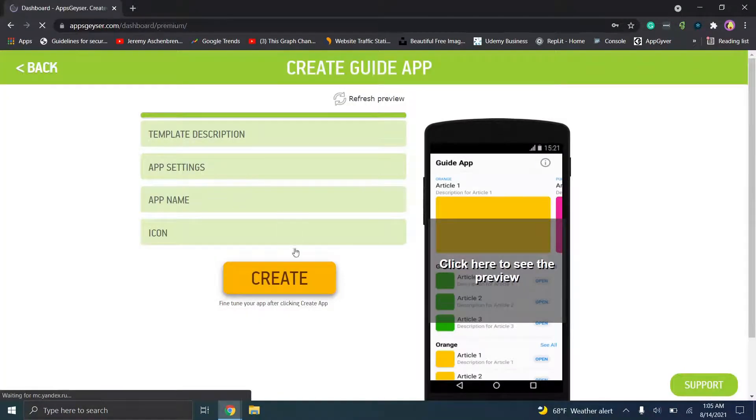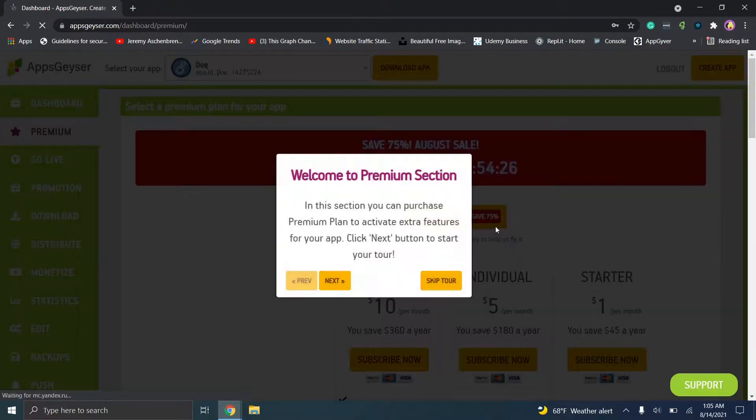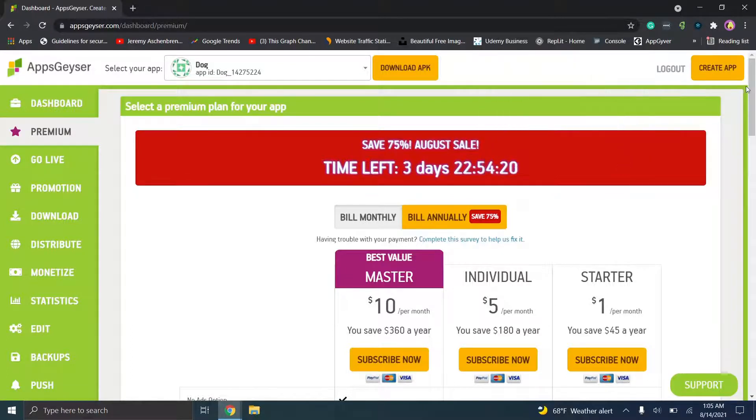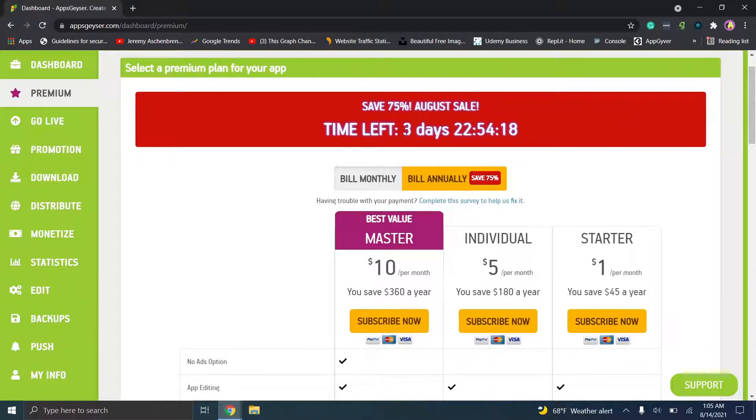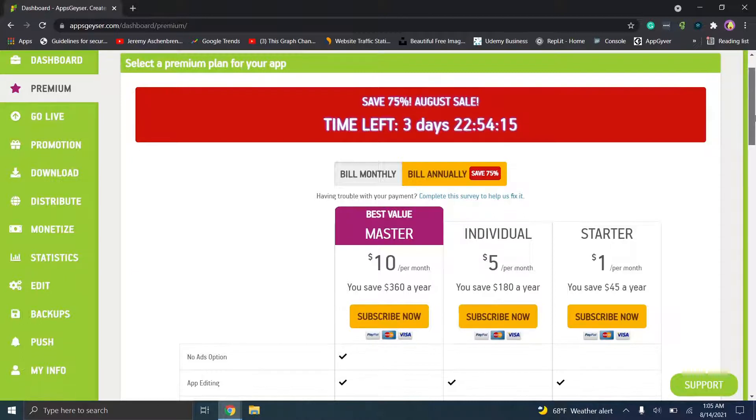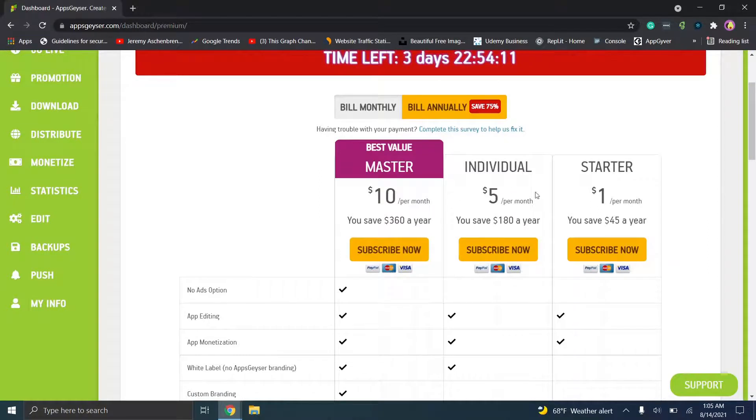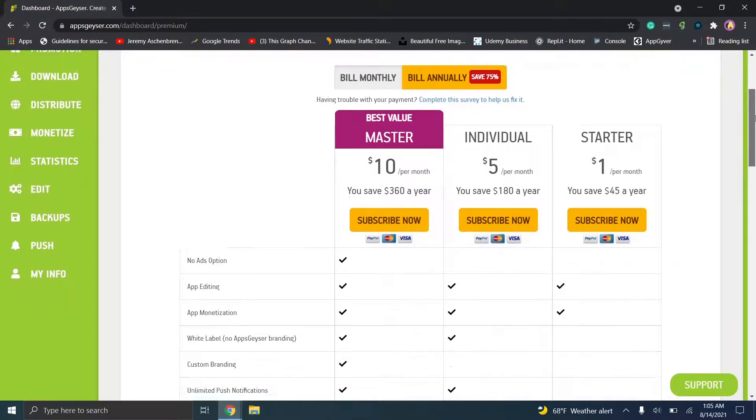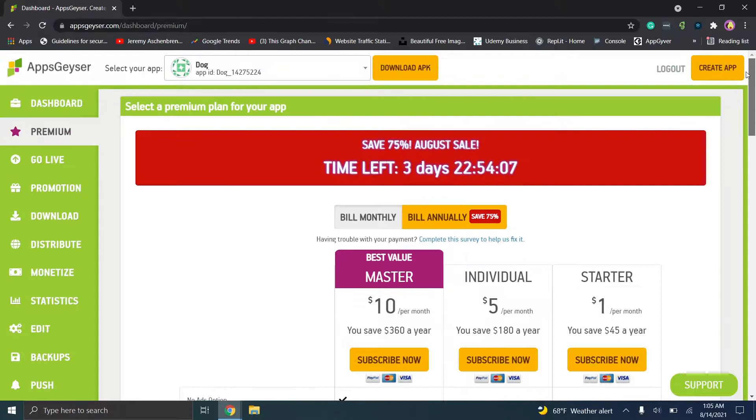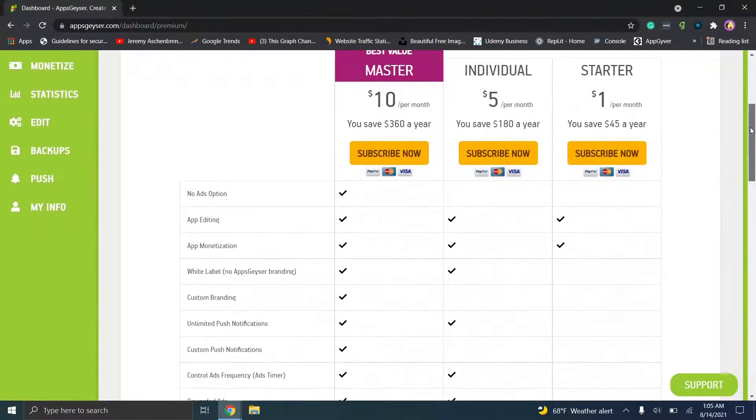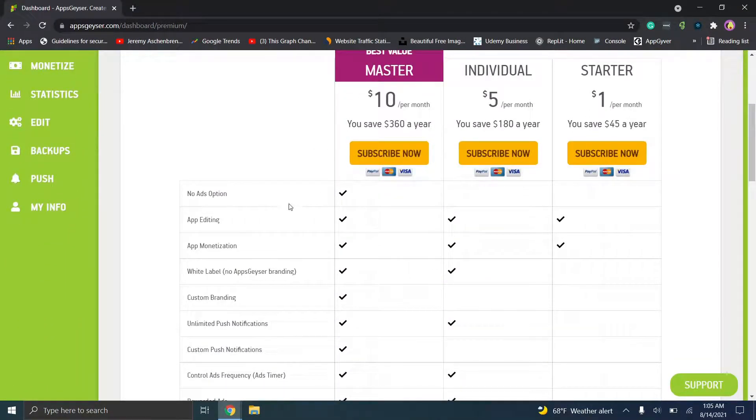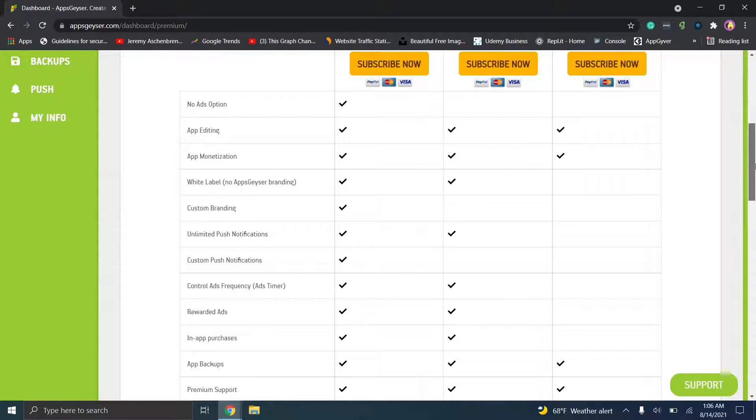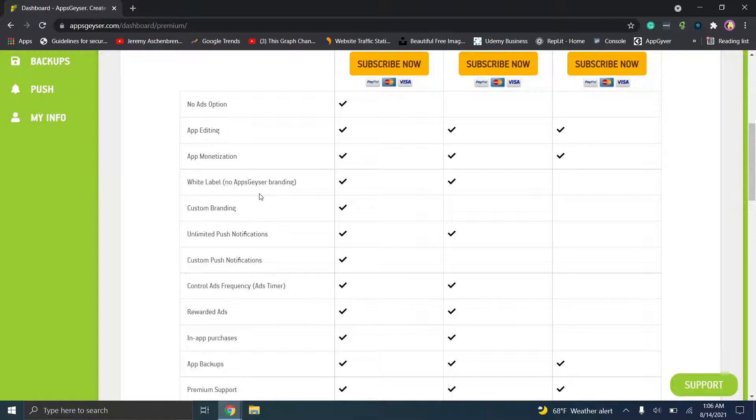Now you'll see this is where we're going to go ahead and click skip tour. So let's see what options they have. So you have a sale, I honestly think they run sales pretty regularly. So you have a couple of options, so there's a ten dollar a month, five and one. So let's look at the pricing options. As we're scrolling down, you can see the no ads option is the ten dollars per month, which also includes app editing, which they all do, app monetization, which they all do. And then if you want to remove the app geyser branding, you would have to pick one of these higher options.